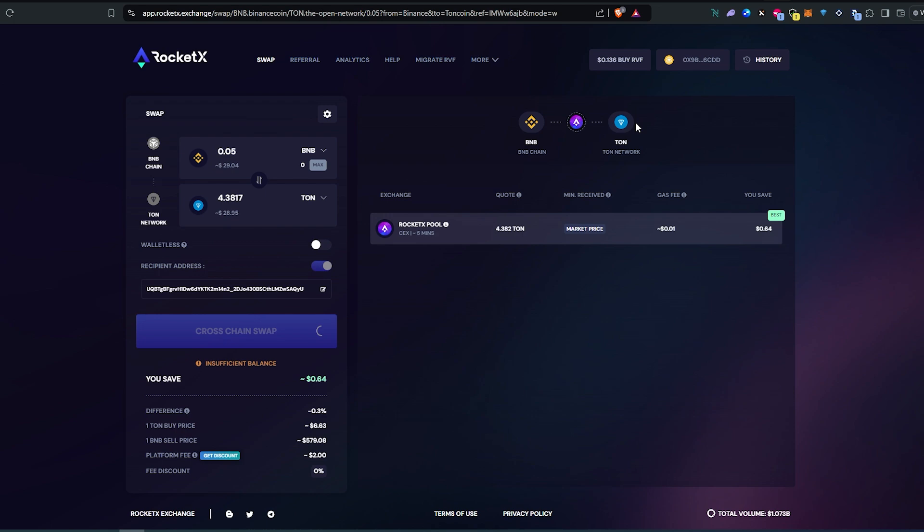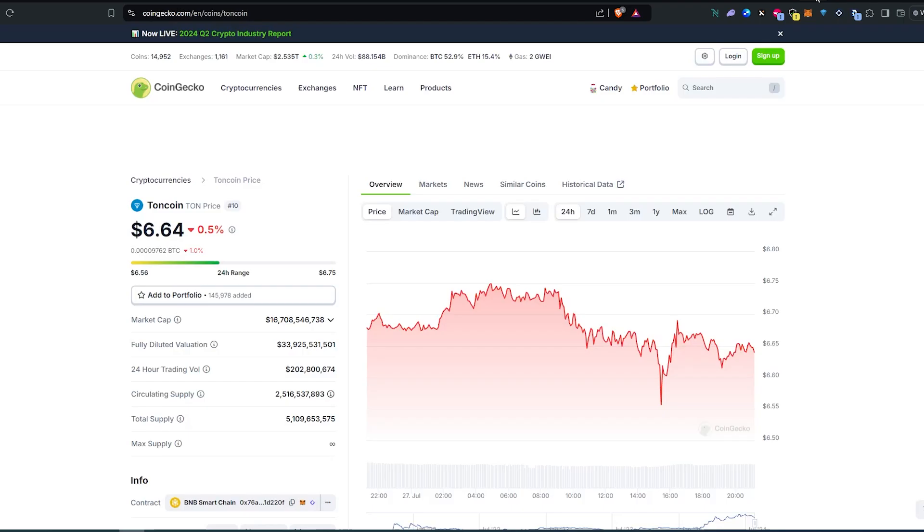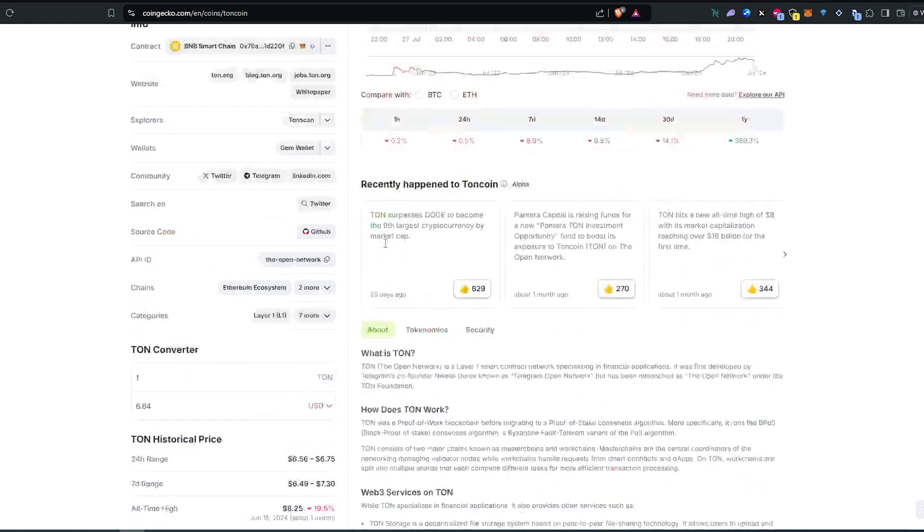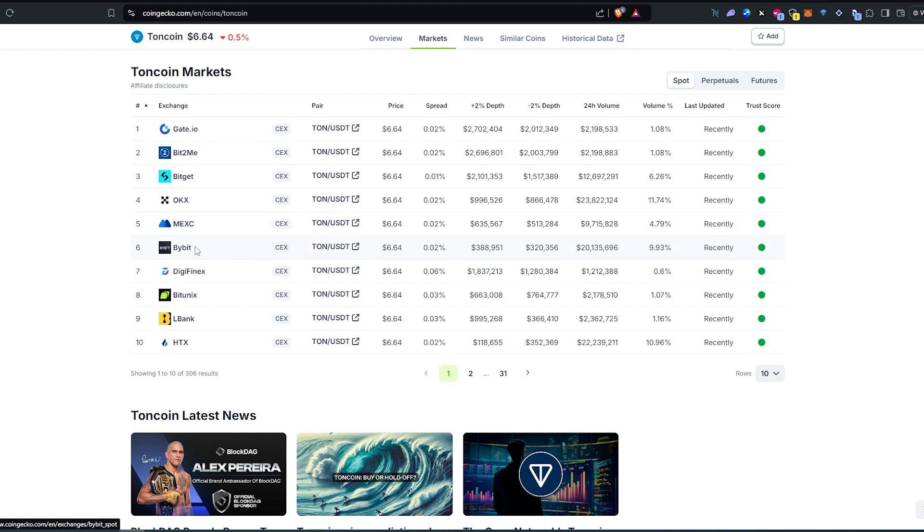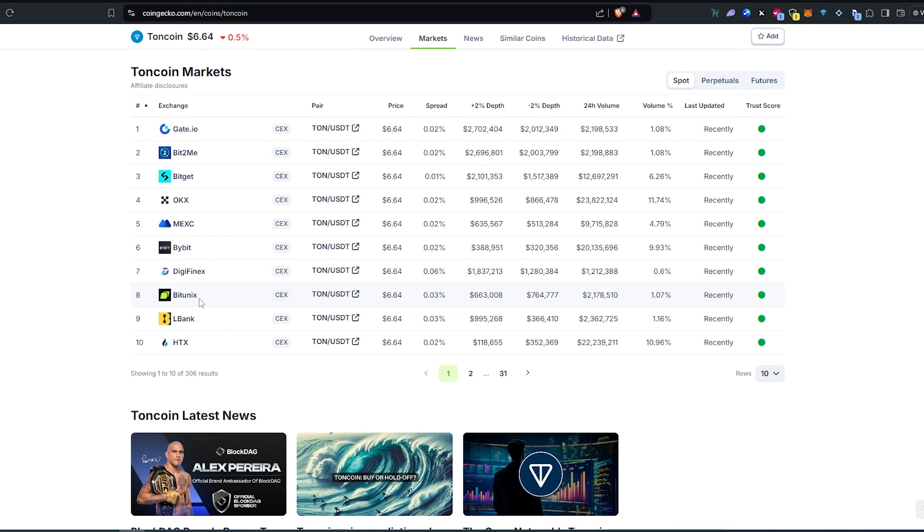And then the last way to do that: if we go to CoinGecko.com, go open up TON coin, open up Markets, and right here there's many different centralized exchanges. So if you're outside of US, most likely you have access to Gate.io, MEXC, Bybit, and many other ones. But if you're in US, most likely you'll have to use BitUnion because this is the one still doesn't require KYC and you should be able to use this exchange to withdraw TON.